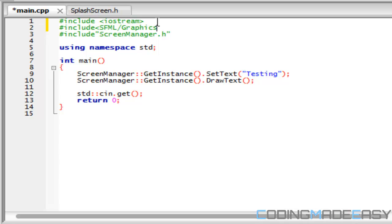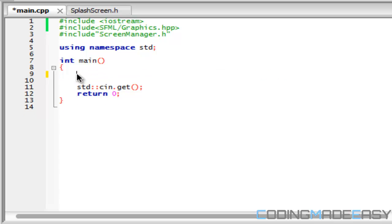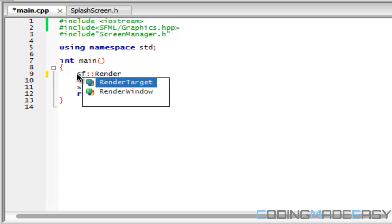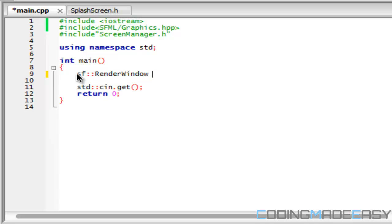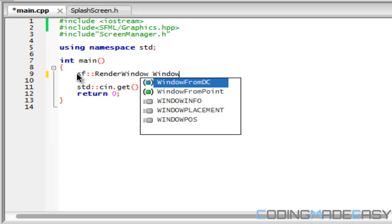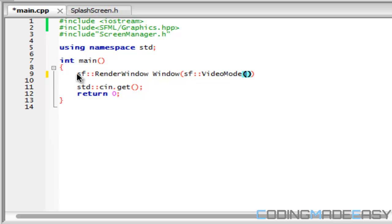What we need to do is include the graphics.hpp and we can erase this from the last tutorial. What we need to do is create a render window and we're going to call that window. We're going to say SF video mode and we're going to need a screen width and screen height.